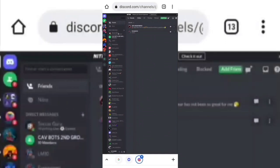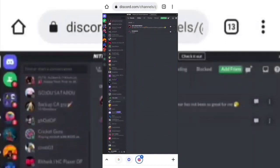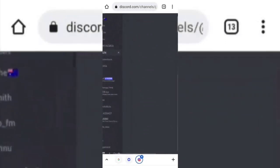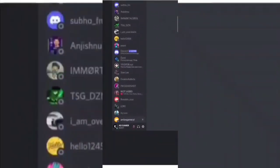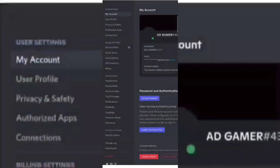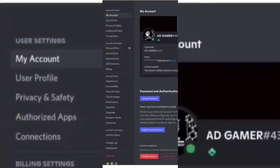Now click on the settings icon on the bottom left of the page. Now go to the Advanced tab and turn on Developer Mode.